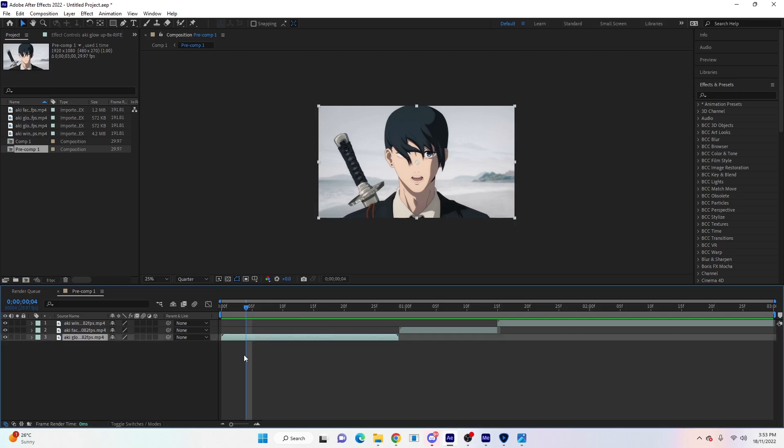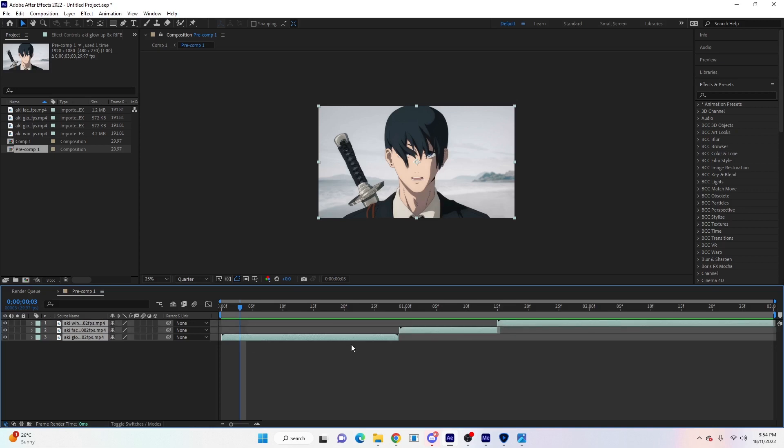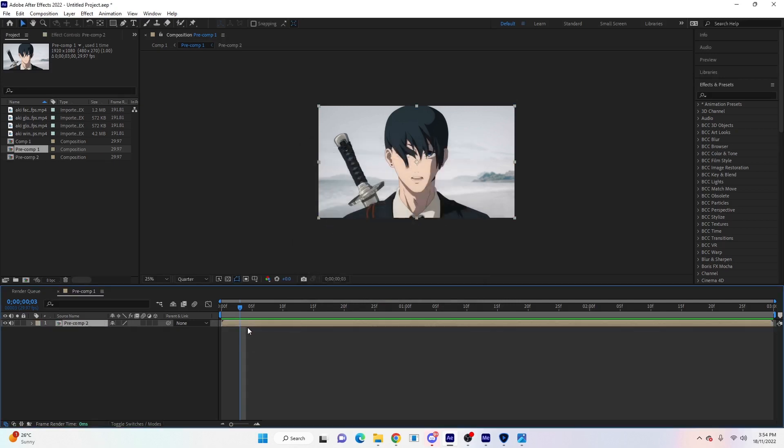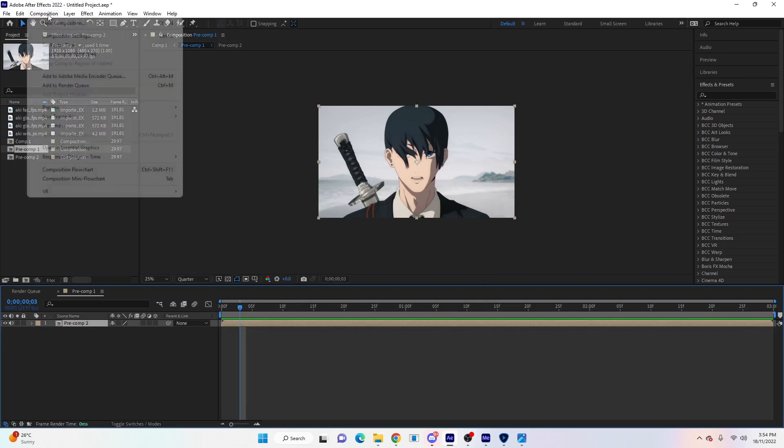Make sure you follow the steps in order because it will change the quality in the end. The first thing we'll do is once you finish your edit, we're going to pre-compose it into one. Click on the first clip, hold shift, click on the last clip to highlight everything, and go Ctrl+Shift+C. Tick these two boxes here and then hit OK.